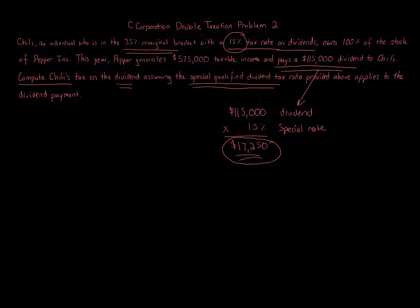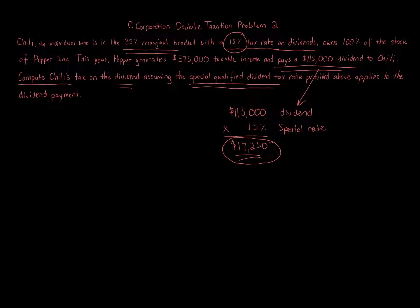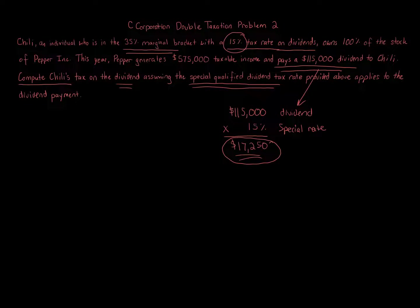There are some special rules about accumulated earnings tax and things like that you're going to learn about later. Or if you don't distribute out, you might be subject to them, but just keep that in mind when you're going through this. All right. So make sure you go through this problem. Keep this in mind when you're looking at C-Corporations and dividends.